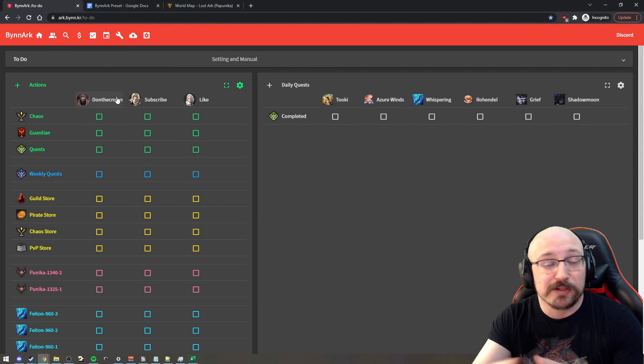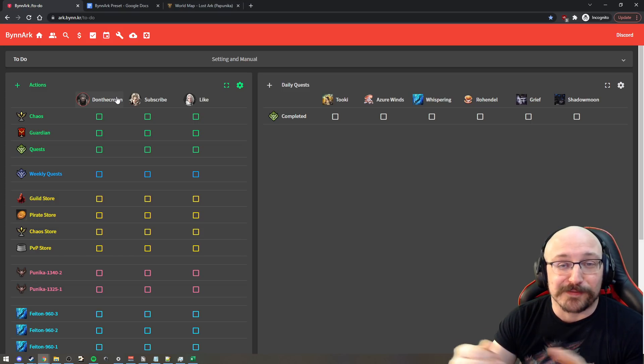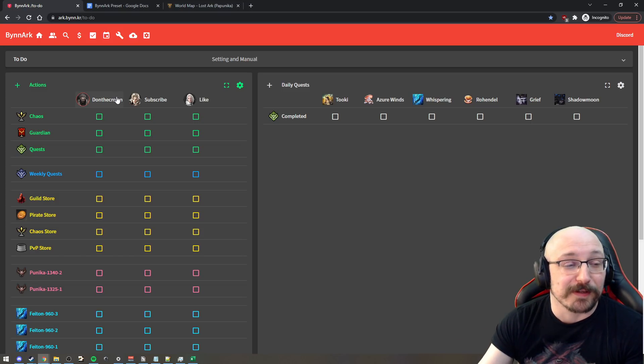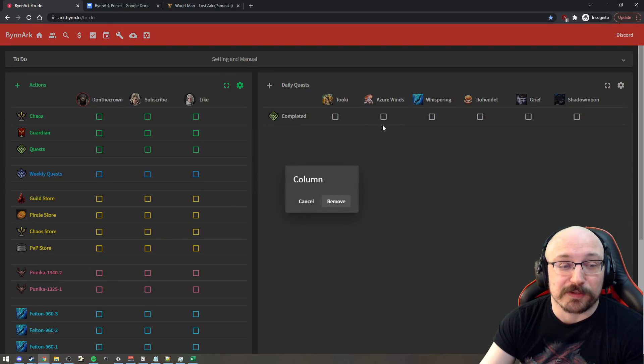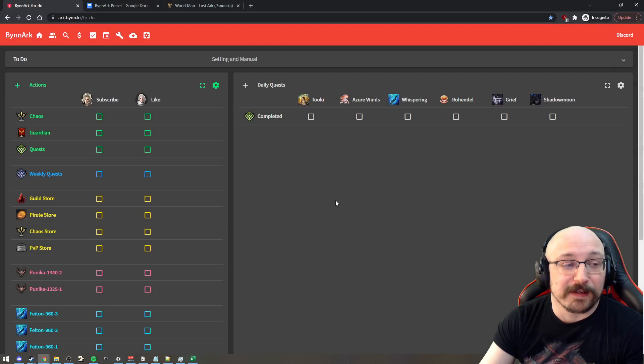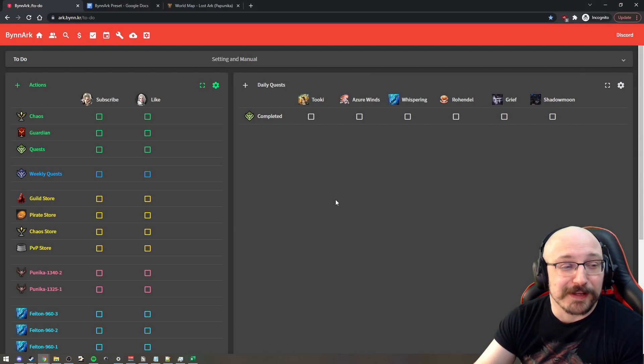Now, you know, you can change the name from Don the Crown if you want to whatever your character is. You can also delete this character by right clicking on there and just go into the trash bin. If you don't like the video, you don't have to like it either.